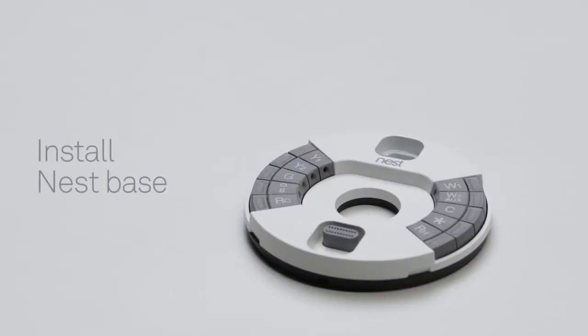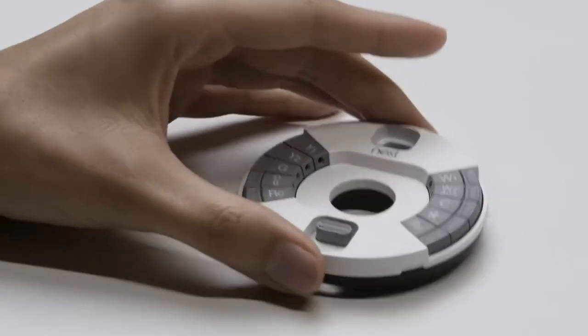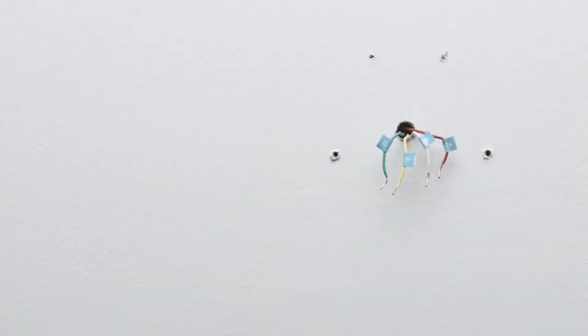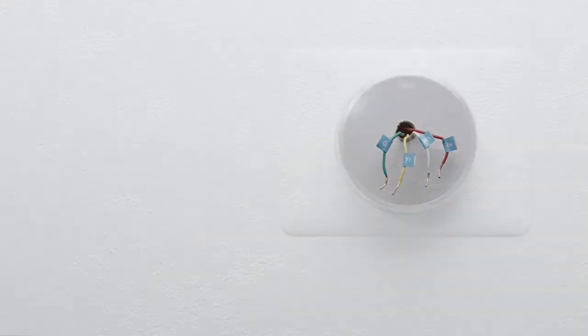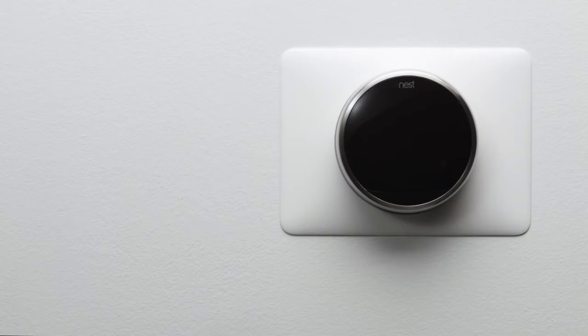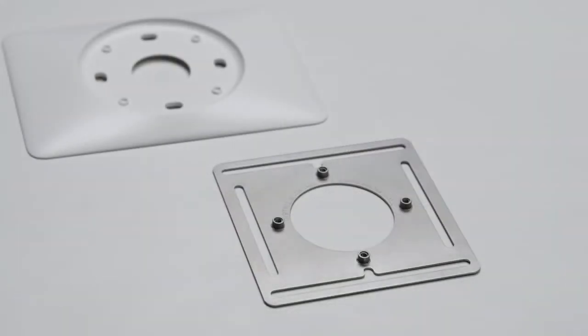Now it's time to install the Nest thermostat base. But first, if there are any holes or unpainted areas on the wall, this is a great time to patch, spackle, and paint. Or you can use the optional trim plate to cover up any holes. If you're installing your Nest thermostat on an electrical box, use the included steel plate. Then you can install the trim plate over it.